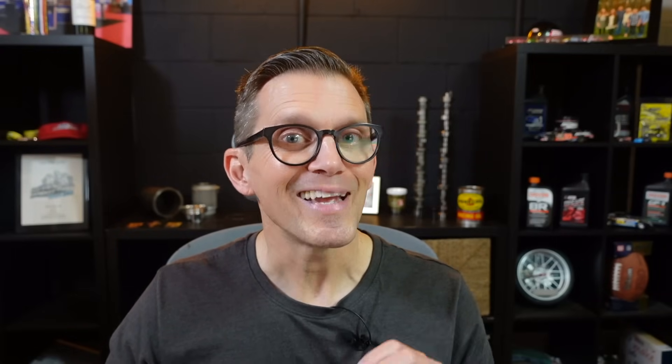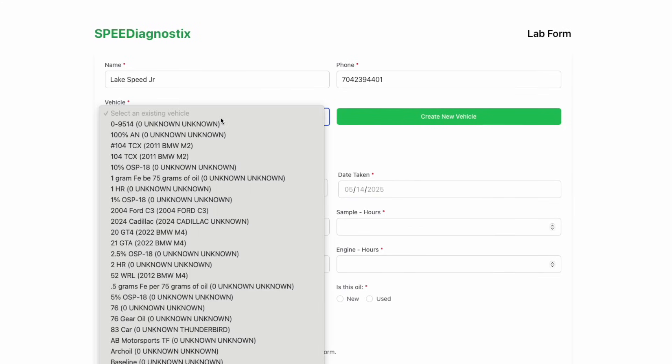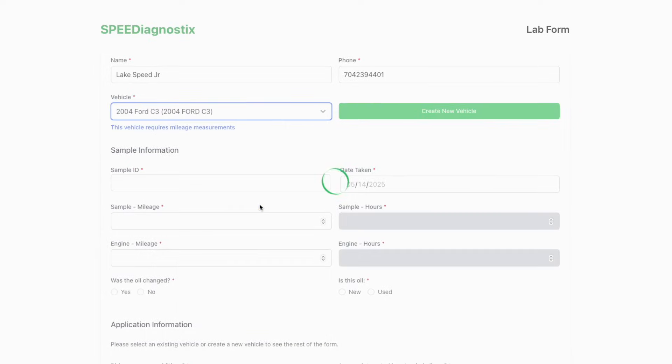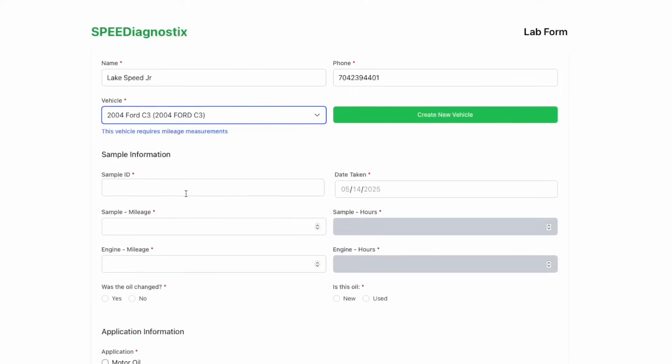Now here's the great thing about this form. It's smart. It knows your history. And we've even loaded your sample history and the different vehicles you've used with your email address. So if you already have a vehicle that you've been sampling, all you have to do is select it from your list. All that information's already in there. Then you just complete the information relative to this sample.